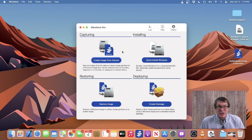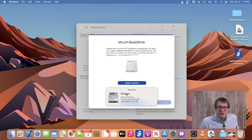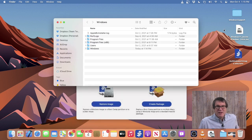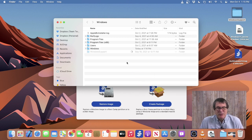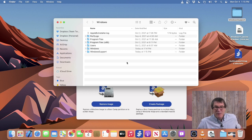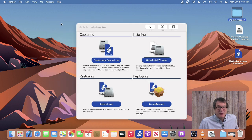To mount your Bootcamp partition as Read/Write, simply go into WinClone and go to the Tools menu and choose Mount Read Write. Then select your Bootcamp partition — in this case it's called Windows — and click Mount. What I usually like to do is drag the Windows Support folder over to the top level of the Bootcamp partition. That way, once I boot into Windows, I can just go in and double-click on setup.exe and it'll completely install all the required drivers. You can also copy other files and folders over there — it's a great way to copy arbitrary files to your Bootcamp partition.